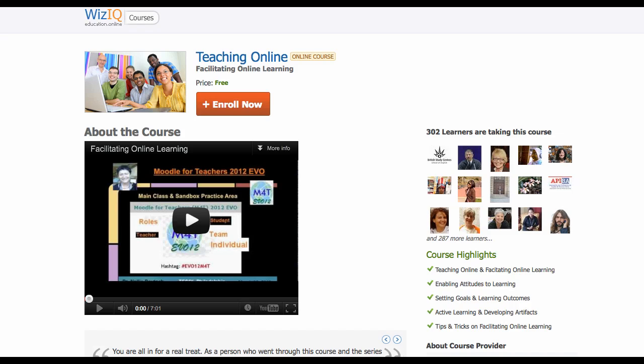This is Nellie Deutsch, and I'd like to invite you to join Teaching Online, Facilitating Online Learning. All you have to do is click on Enroll Now, right here. The course is free, it's for three weeks, and the classes are in the form of webinars.